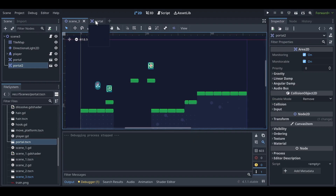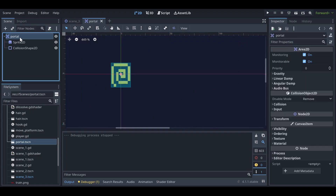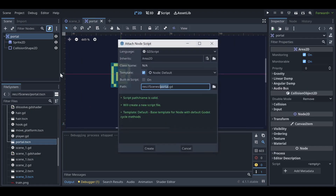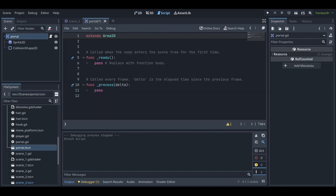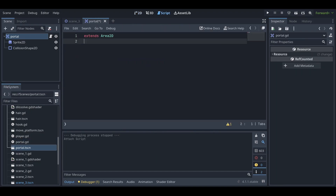To make them work, go to the portal scene, click on the portal node, and attach a script — name it 'portal.gd'. Save the script and remove the default code.